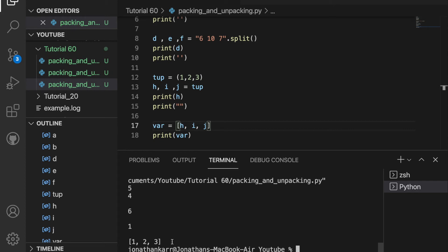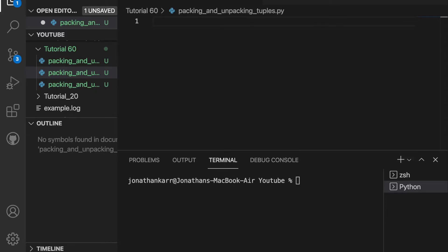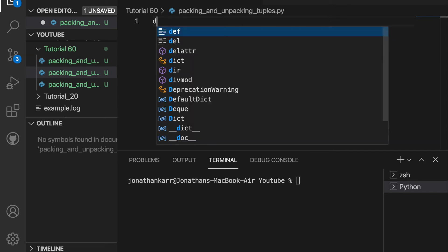Now that we know the basics, let's move on to packing and unpacking tuples. I created the file called packing_and_unpacking_tuples.py.